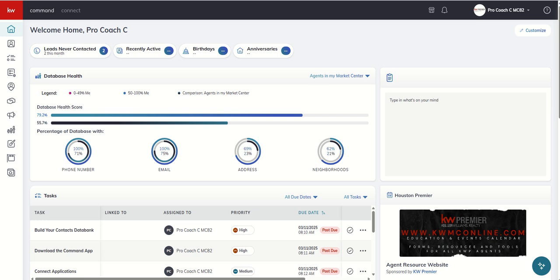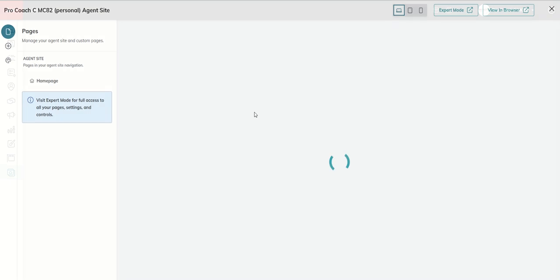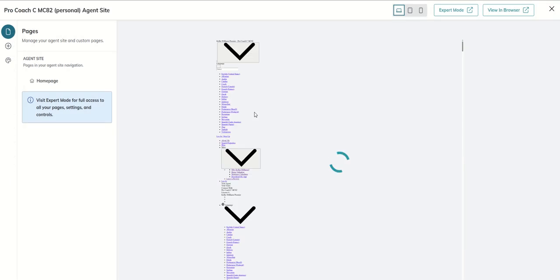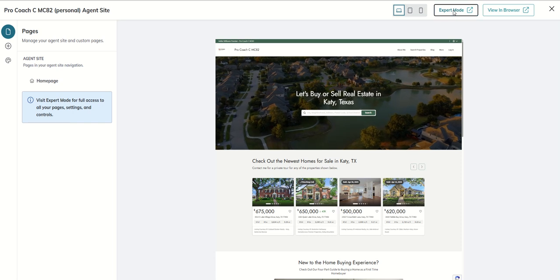We are still in our Websites applet, and today we're going to talk about creating a blog post. We're going to go down to our last icon inside of Command, click on Websites, go to Edit Agent Site from our My Websites tab, and go ahead into Expert Mode.